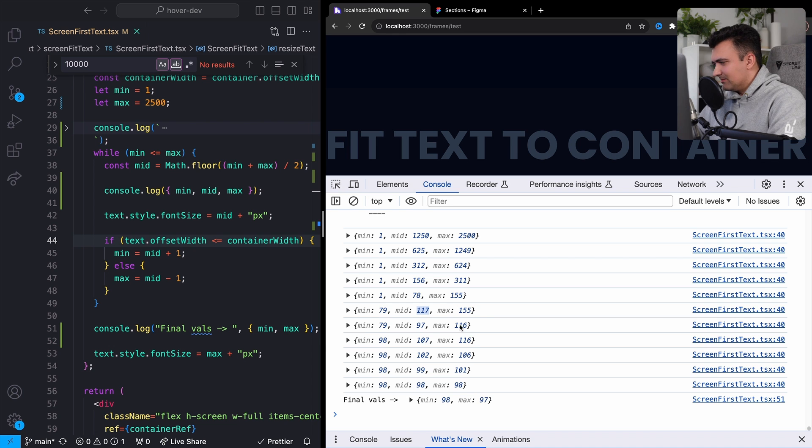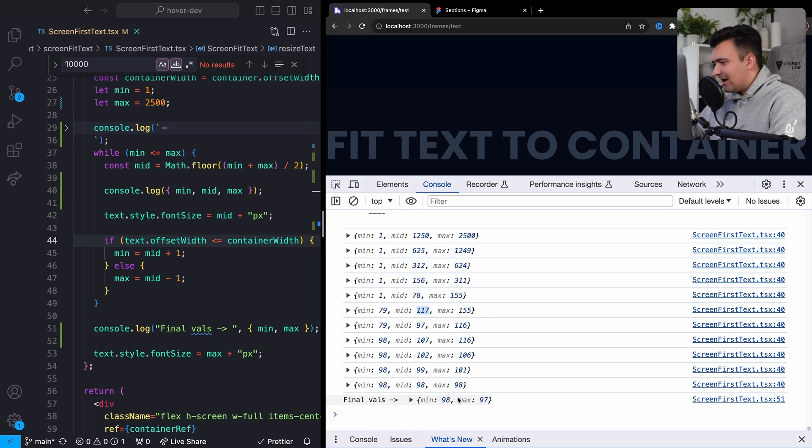So 117 becomes the new max or 97 becomes kind of the new min, et cetera, until eventually we find out that the output value.